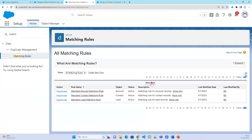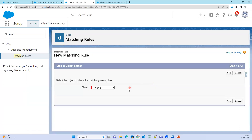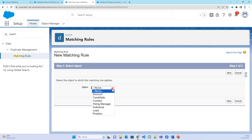When we click on New Rule, matching rules can be created on standard objects — specifically account, contact, lead, and individuals. We will not be able to create a matching rule on opportunity, product, or price book. All custom objects are also supported.